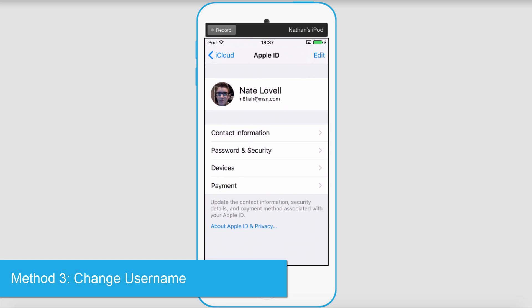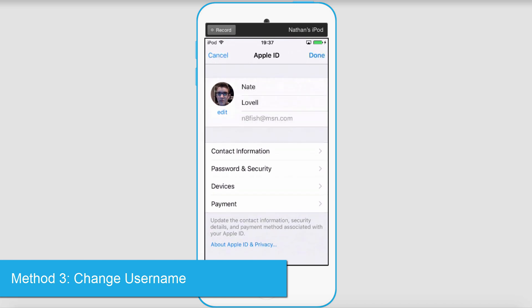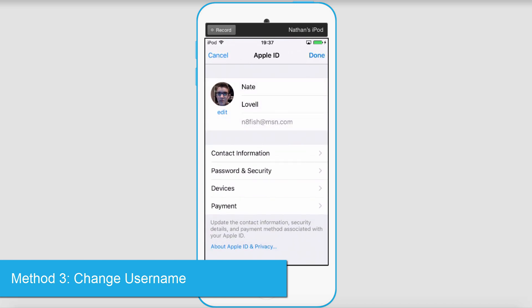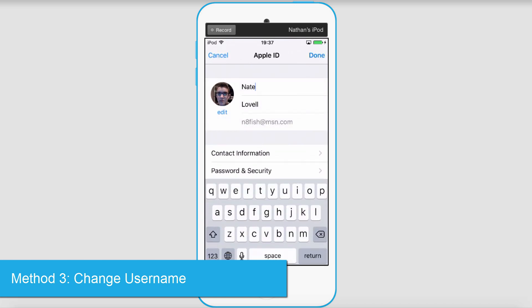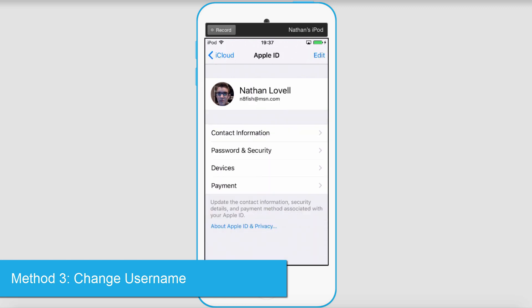To change your iCloud username, you need to be in the same section where we changed the password. In the top right, select edit, change it, then click on done and that's as simple as it is to change your username.